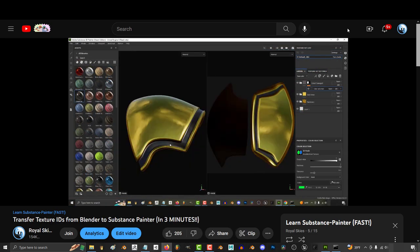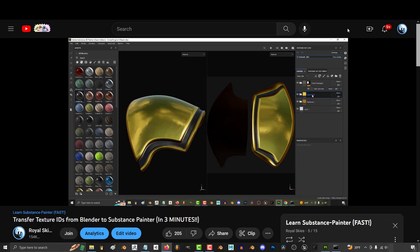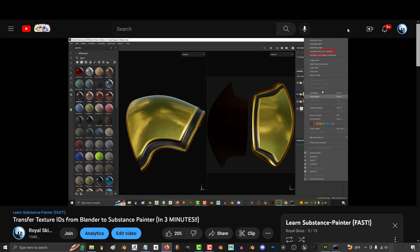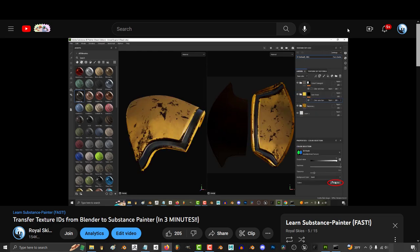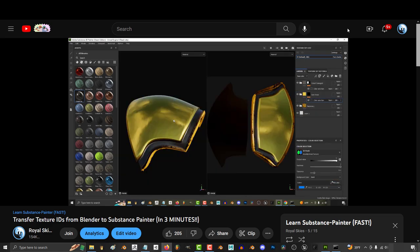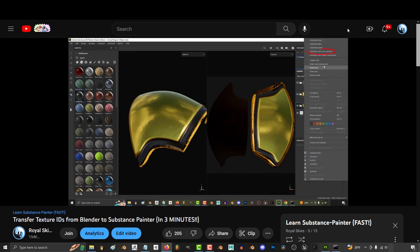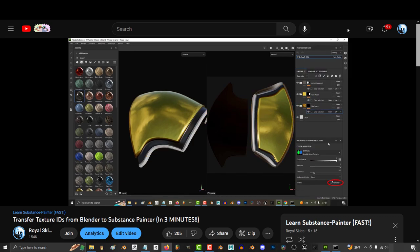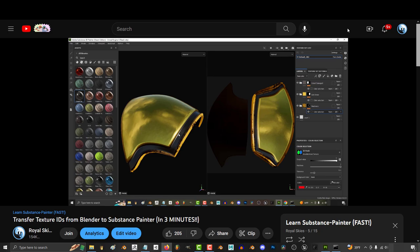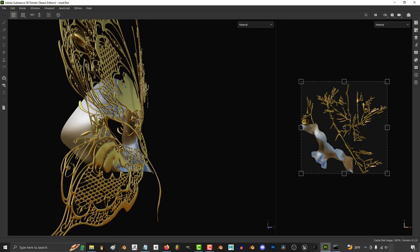...we created color IDs for our objects and dragged materials onto them by holding control. What it was really doing is creating a mask based on our color IDs. At the end of the day, it was still just a mask.